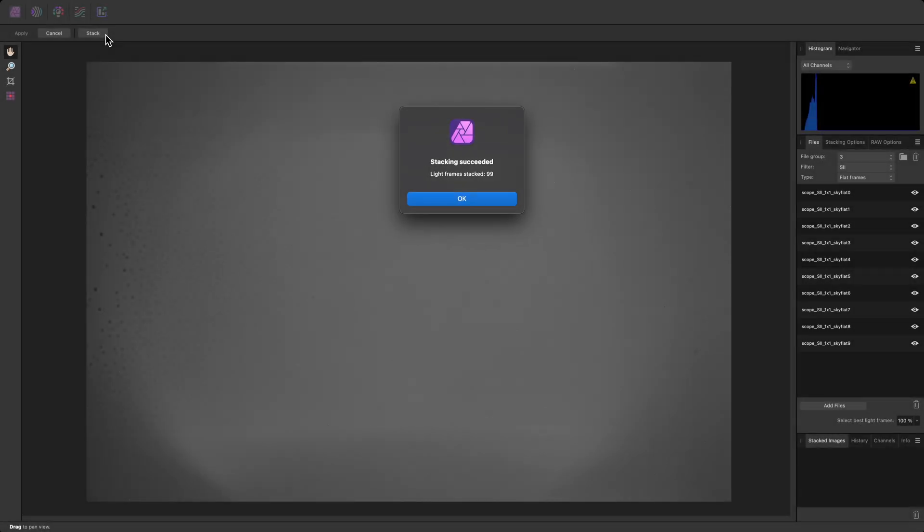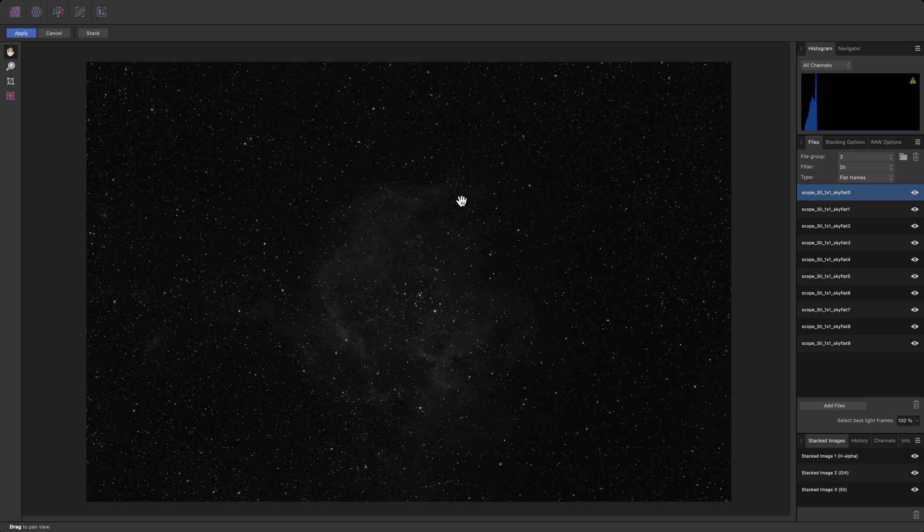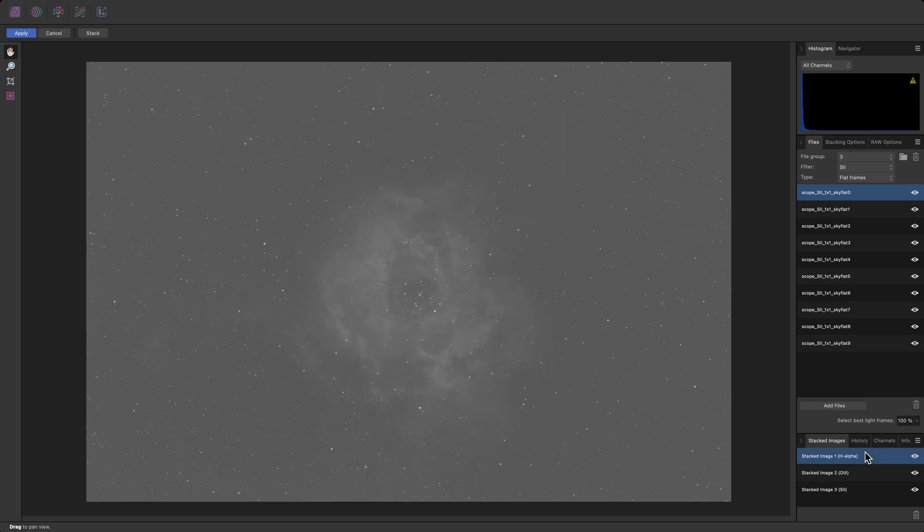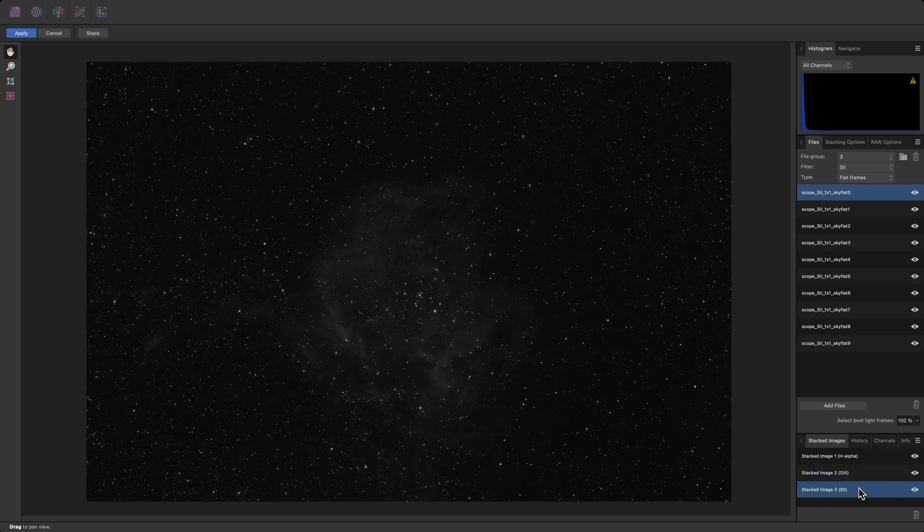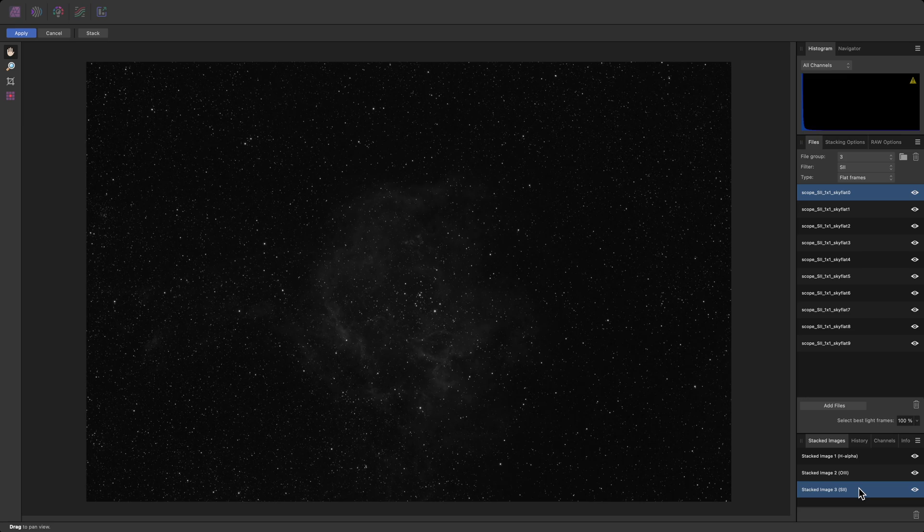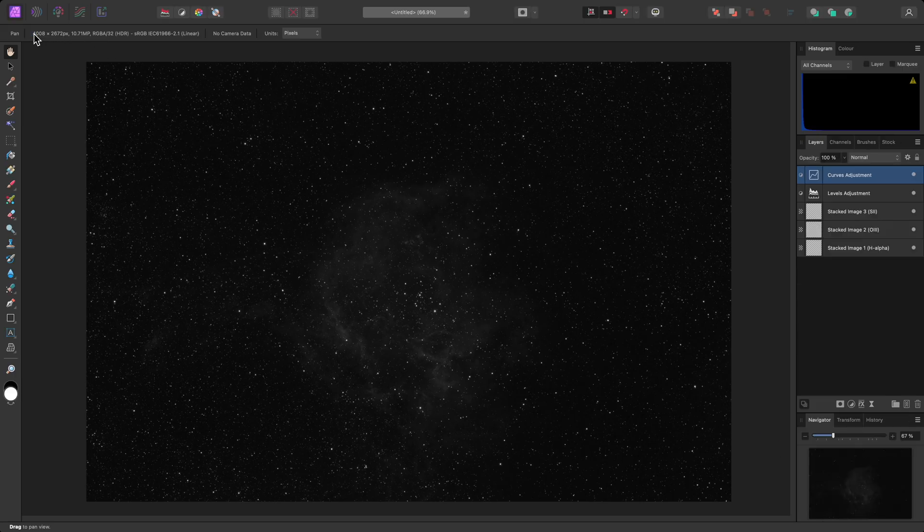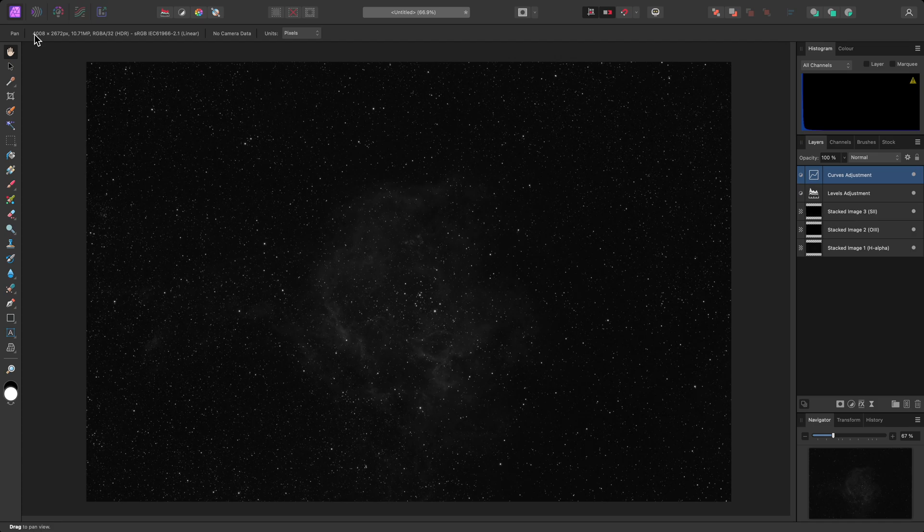Once the process has completed, I'll click OK. And the stacked result will appear. On the stacked images panel, I can click to move between the three stacked data layers. Don't worry about the difference in brightness, as they can be balanced during editing. I'll click Apply to move through to the main photo persona, where further editing can take place.